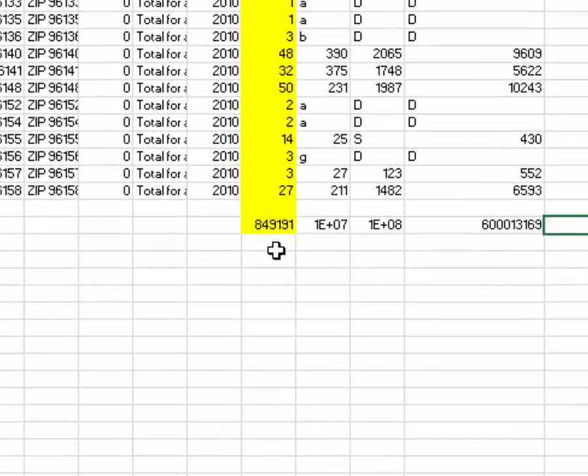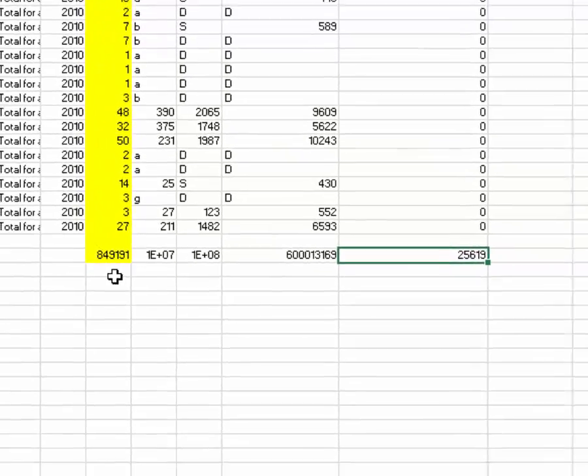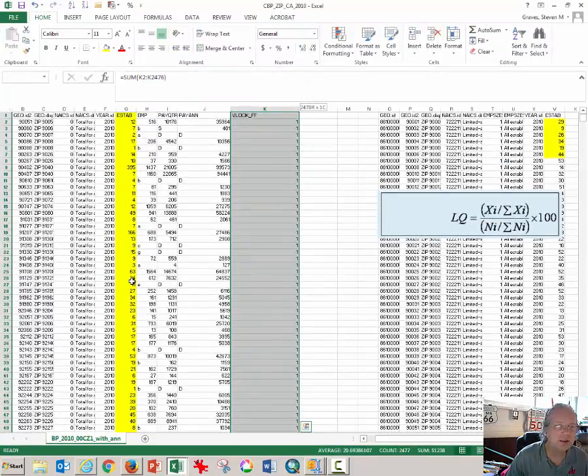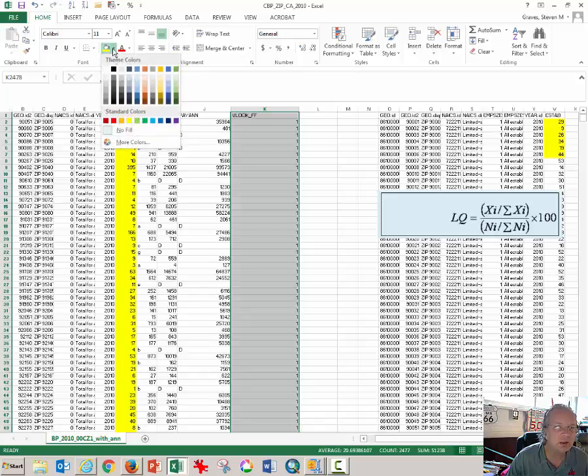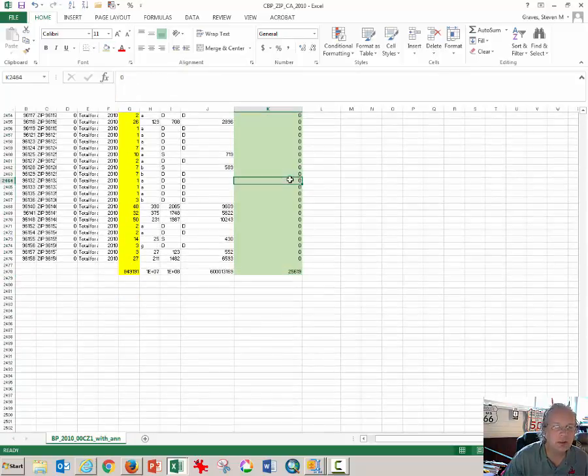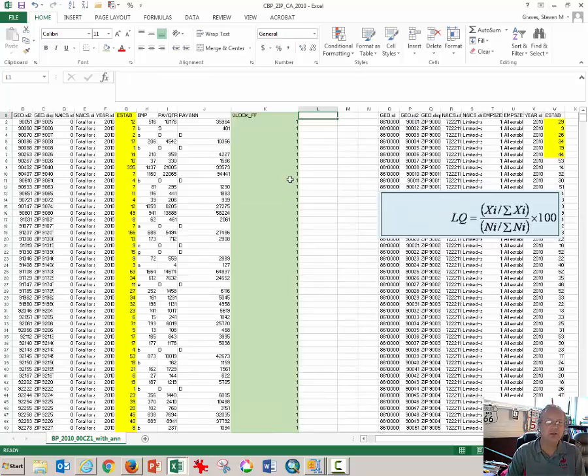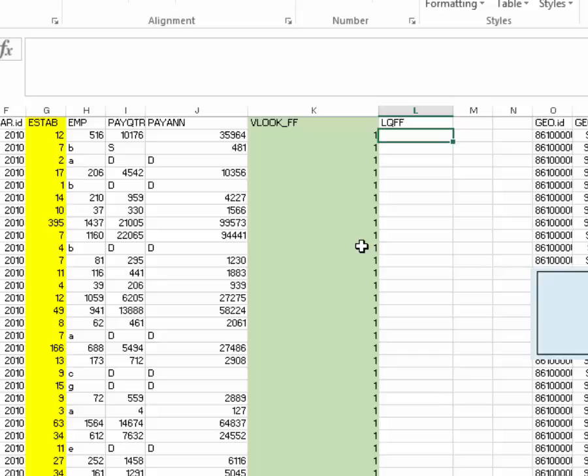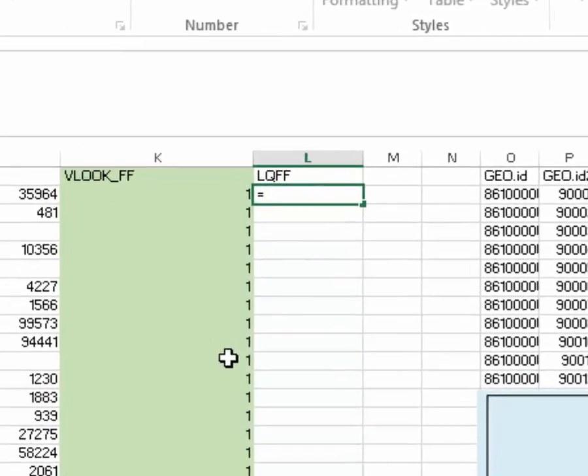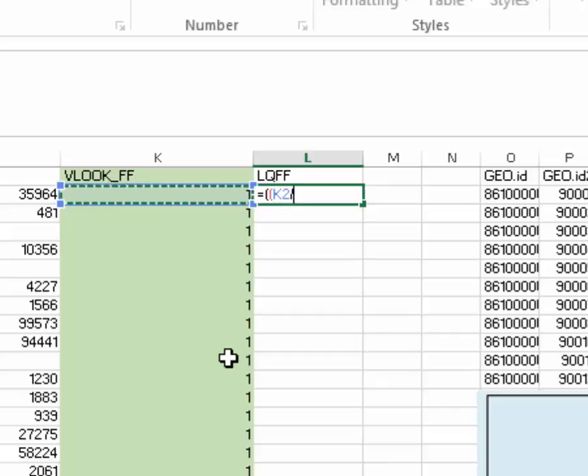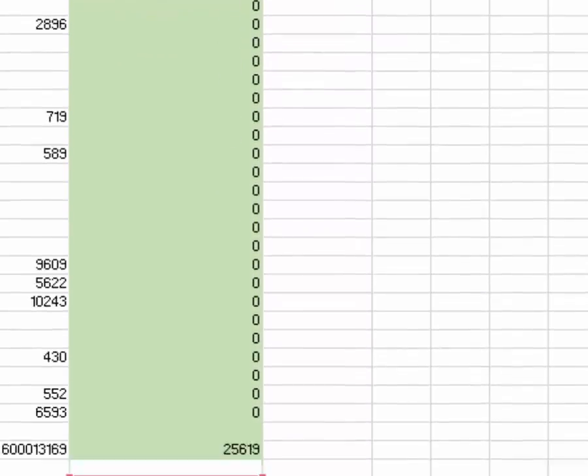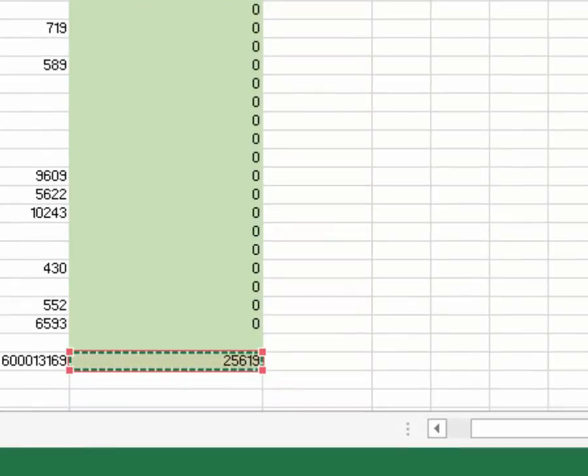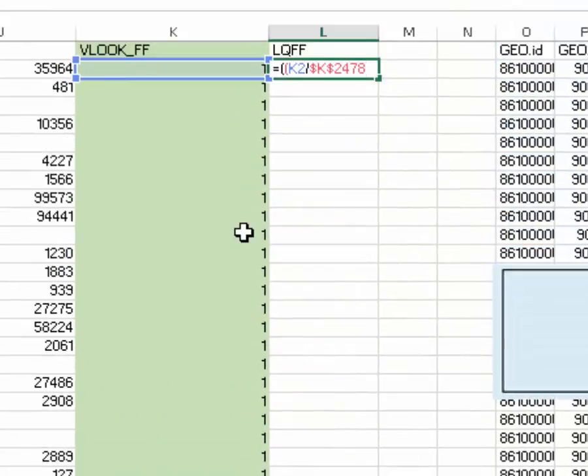I'm going to press control C to copy this and I want to come over here to this column. And in fact I can do it for all of the columns but it's this column here that's important and I will highlight it in yellow. And so that's the total number of establishments. So there's 849,191 businesses of those 25,619 are fast food restaurants. I will color those green to help make it easy to see what's going on. I'm going to type in LQFF for location quotient of the fast food joints. In order to complete this formula I type an equal sign and two open parentheses.